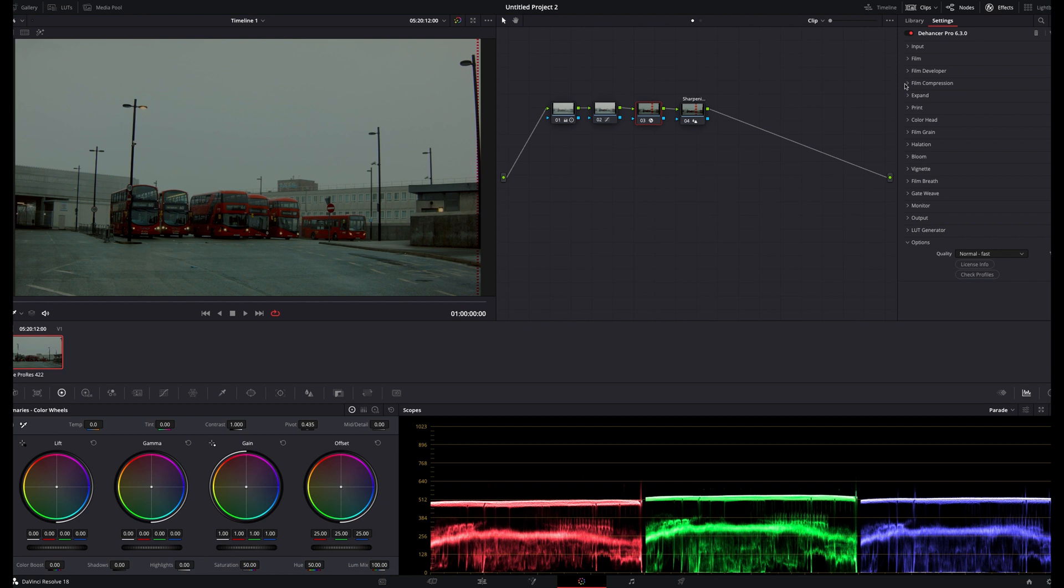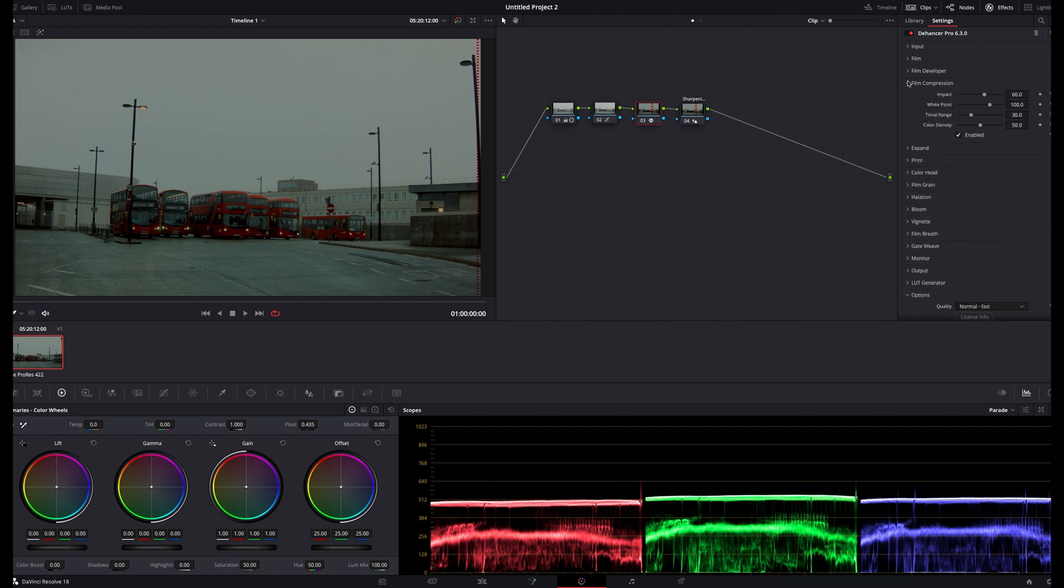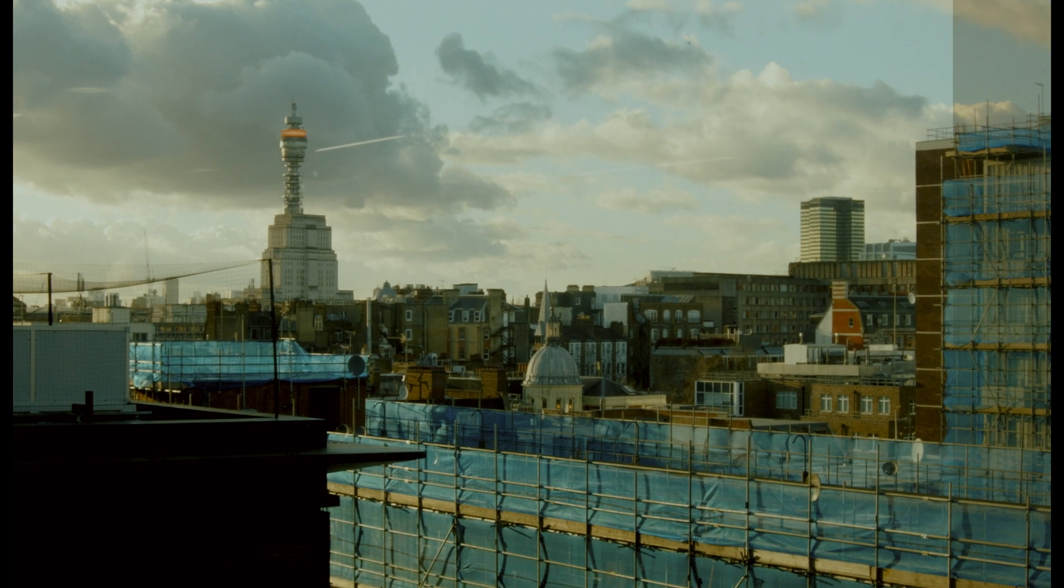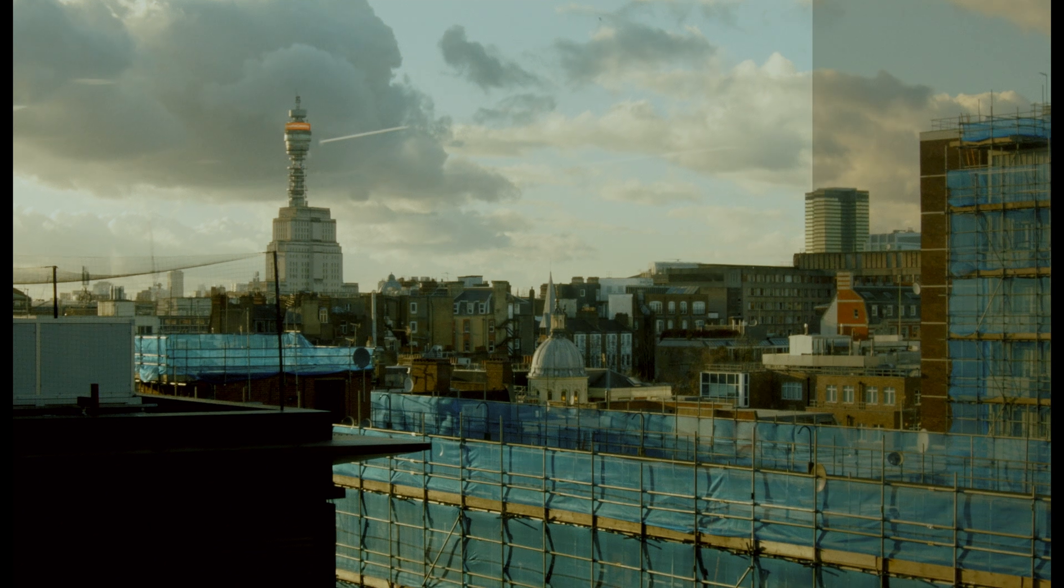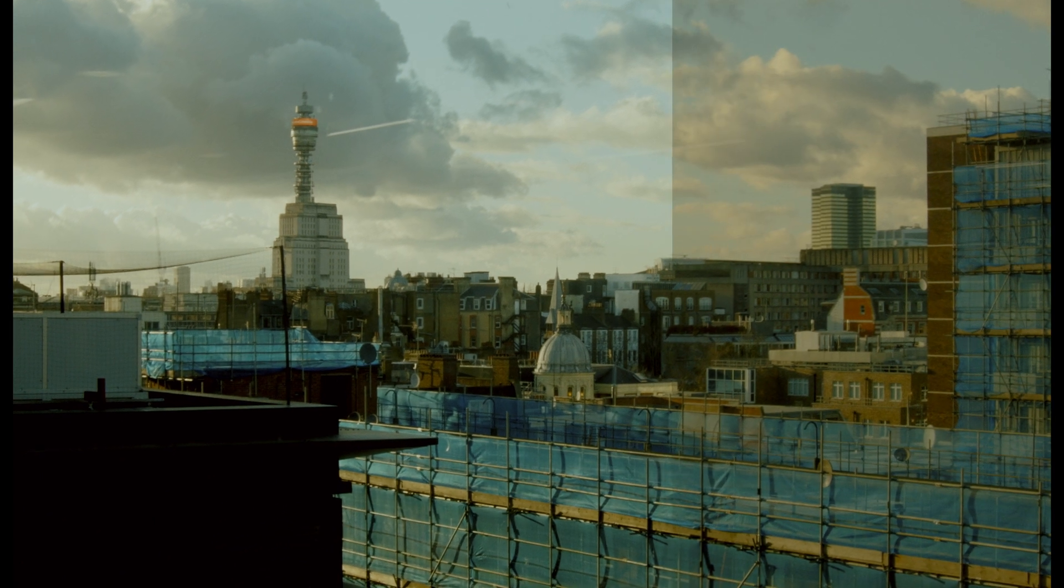Next, I'll go into the film compression panel, which really has been a standout feature for me. If you've watched some of my earlier videos, you'll know I'm pretty obsessed with highlight rendition, since harsh highlights are often one of the most obvious signs that an image has been captured with a digital camera.